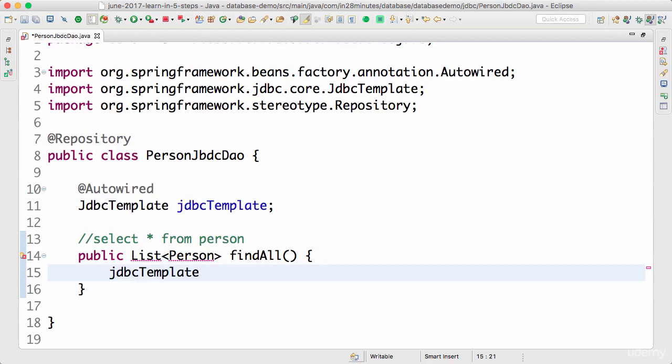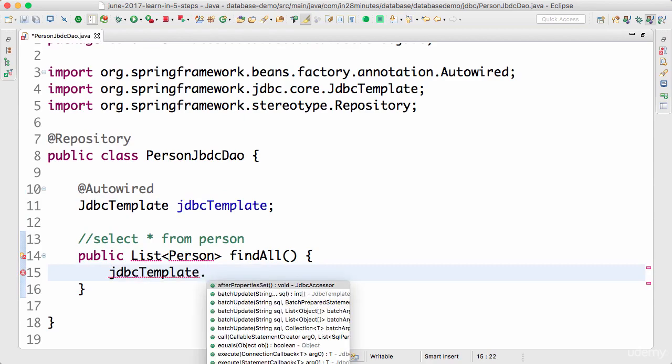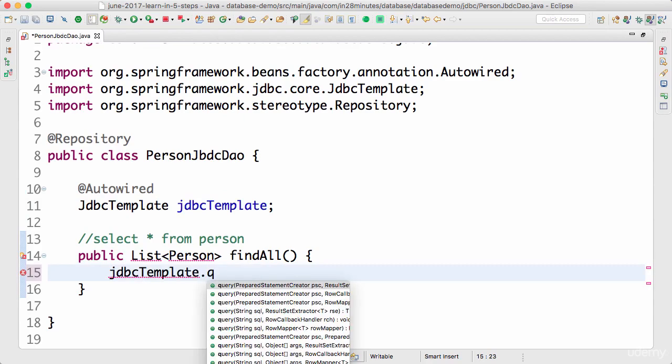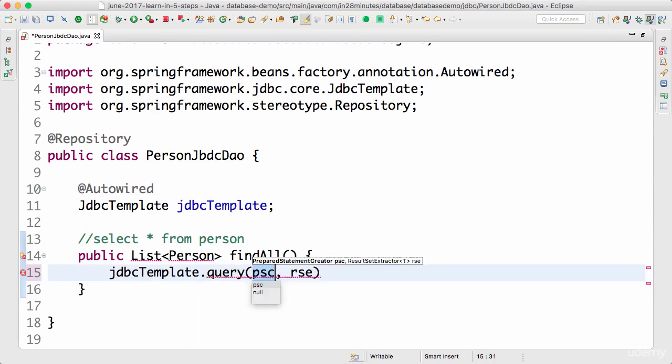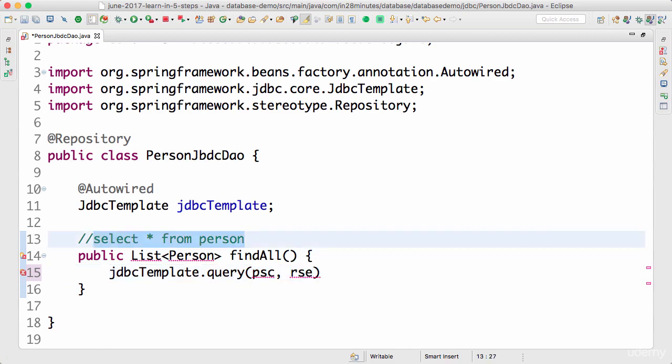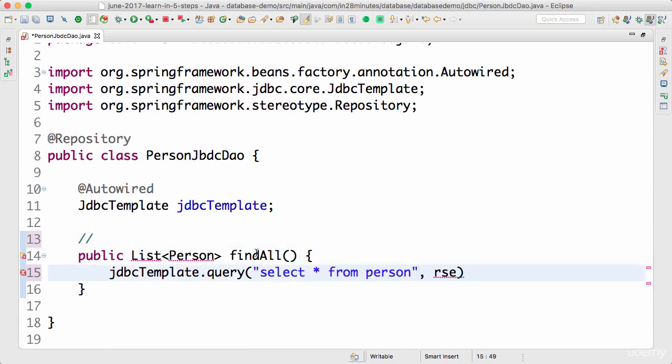So JDBC template dot, I'd want to execute a query, right? So I would want to execute a query. And the query I would want to execute is select star from person. And where do I want to map it to? The person bean.